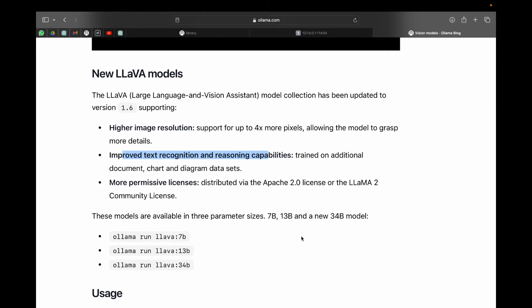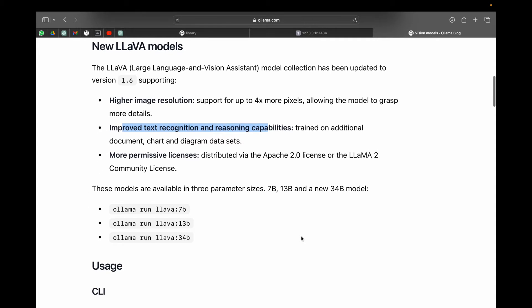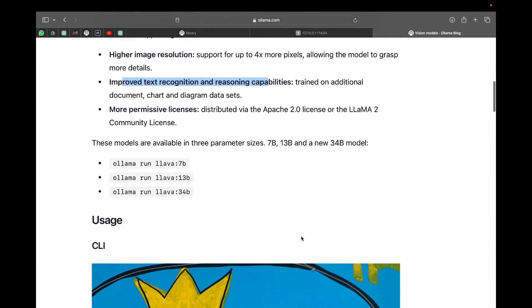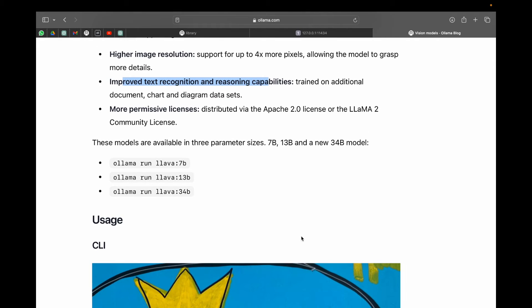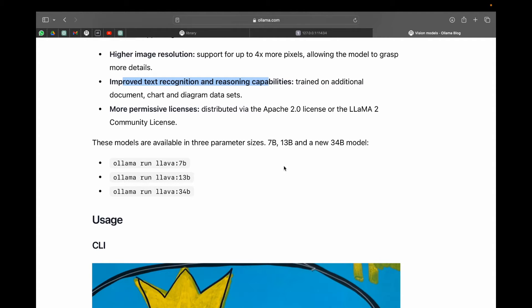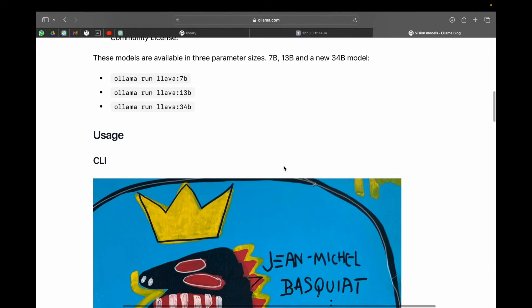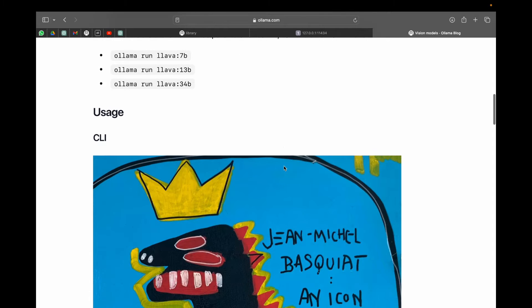More permissive license distributed via the Apache 2.0 license or the Llama 2 community license. These models are available in three parameter sizes: 7 billion, 13 billion, and a new 34 billion models. Now I'm on this low-end Mac, so I have downloaded the 7 billion model which is about a 4GB file and we are going to have a test run on that very soon.